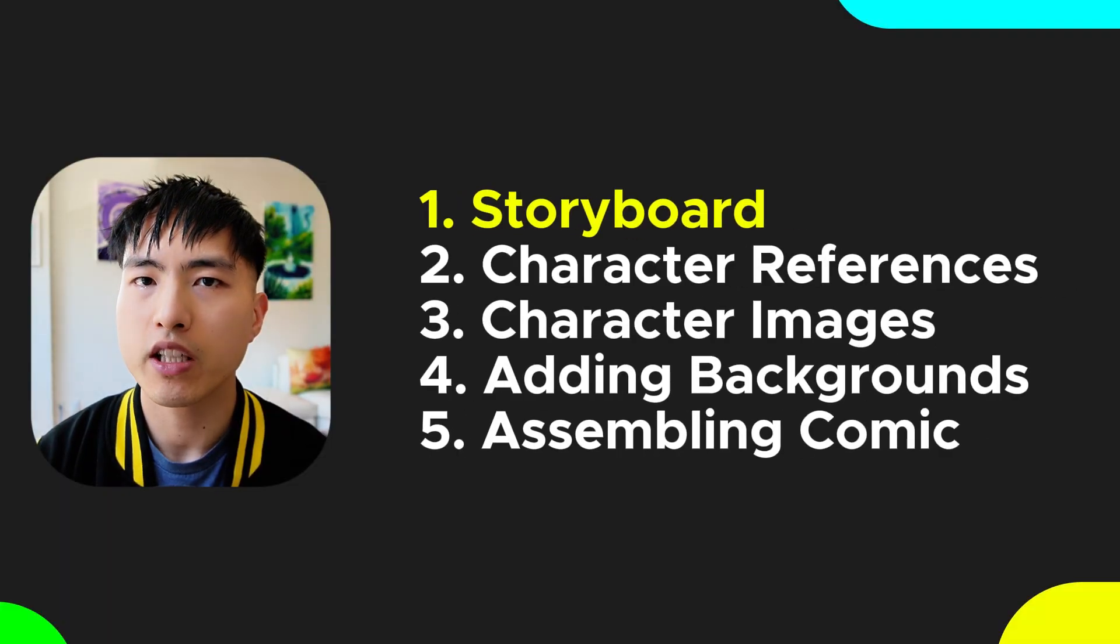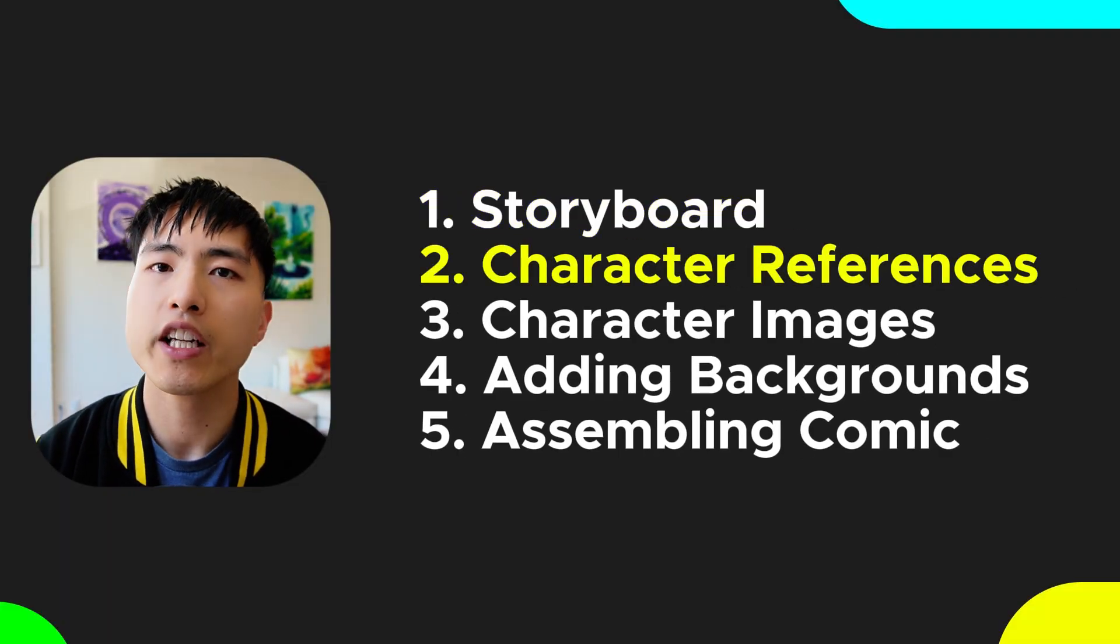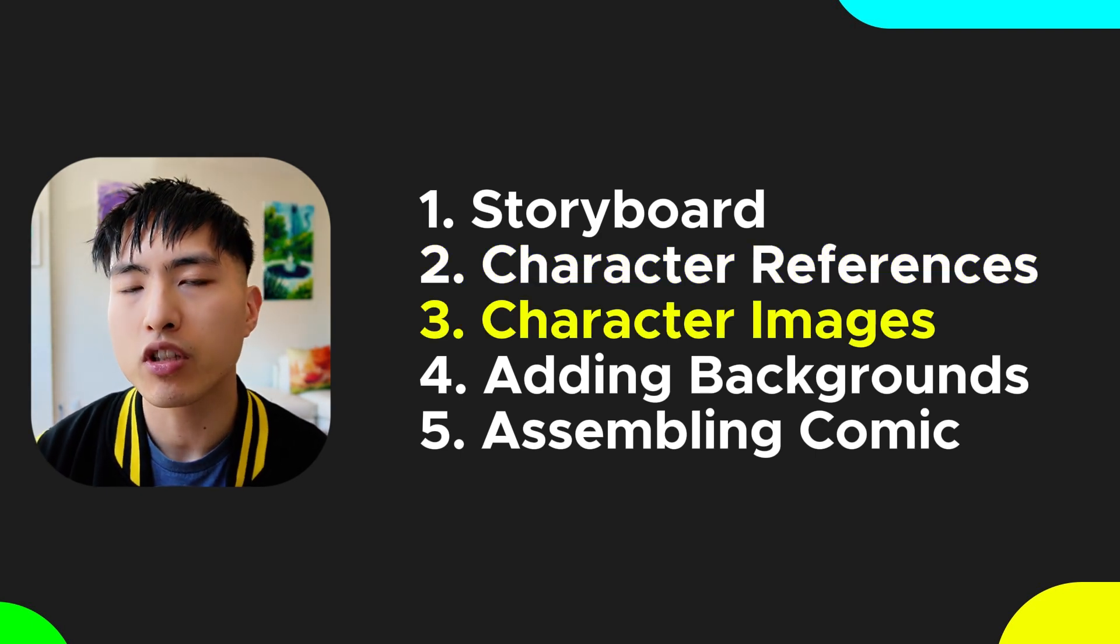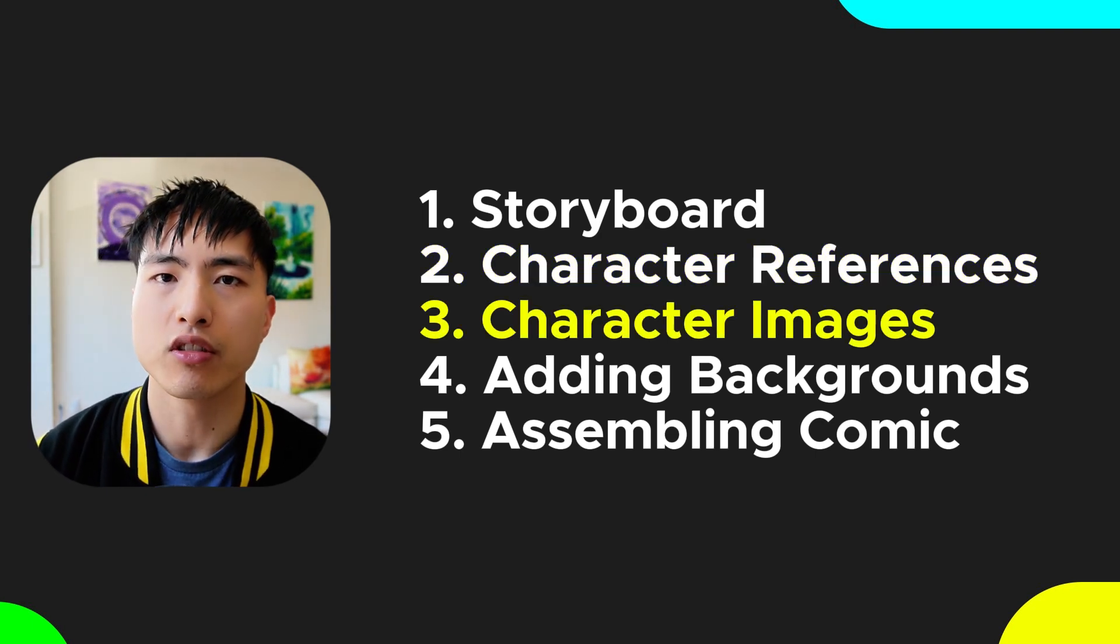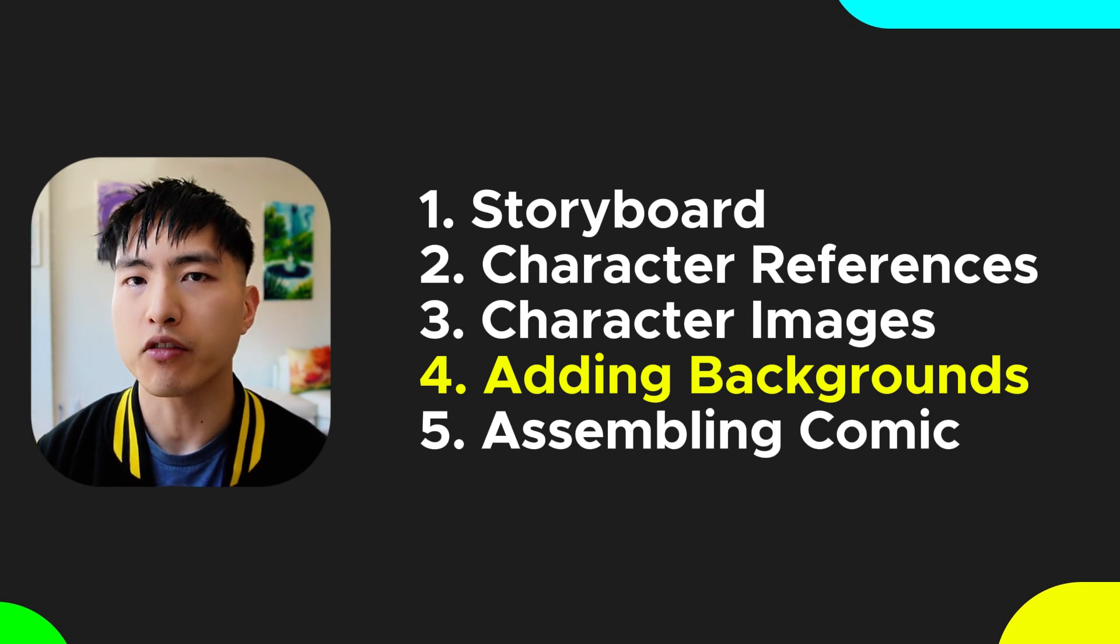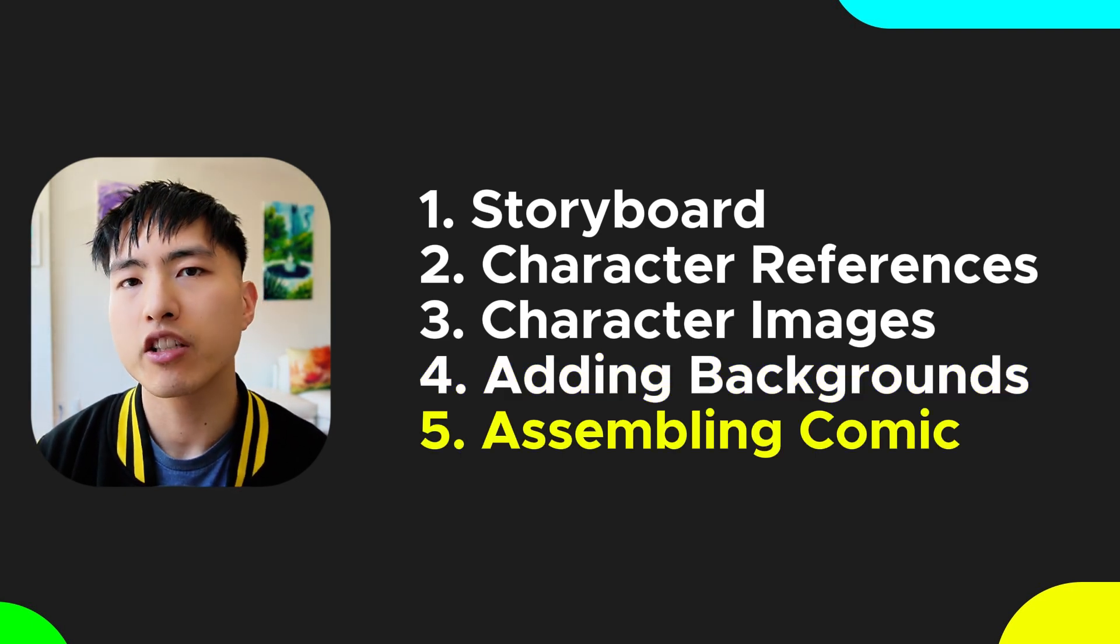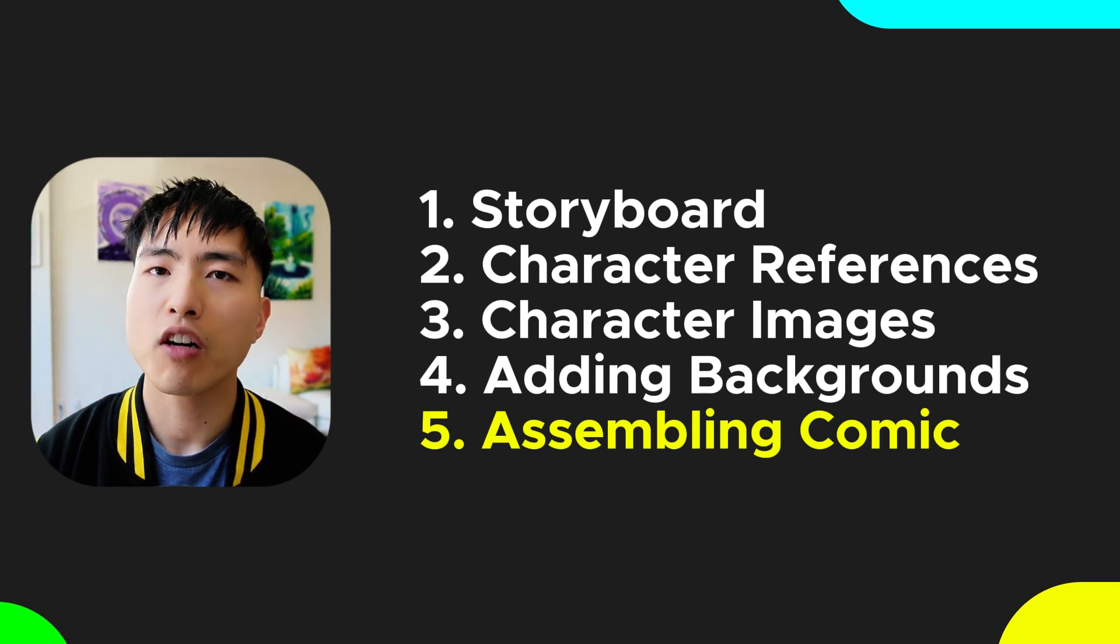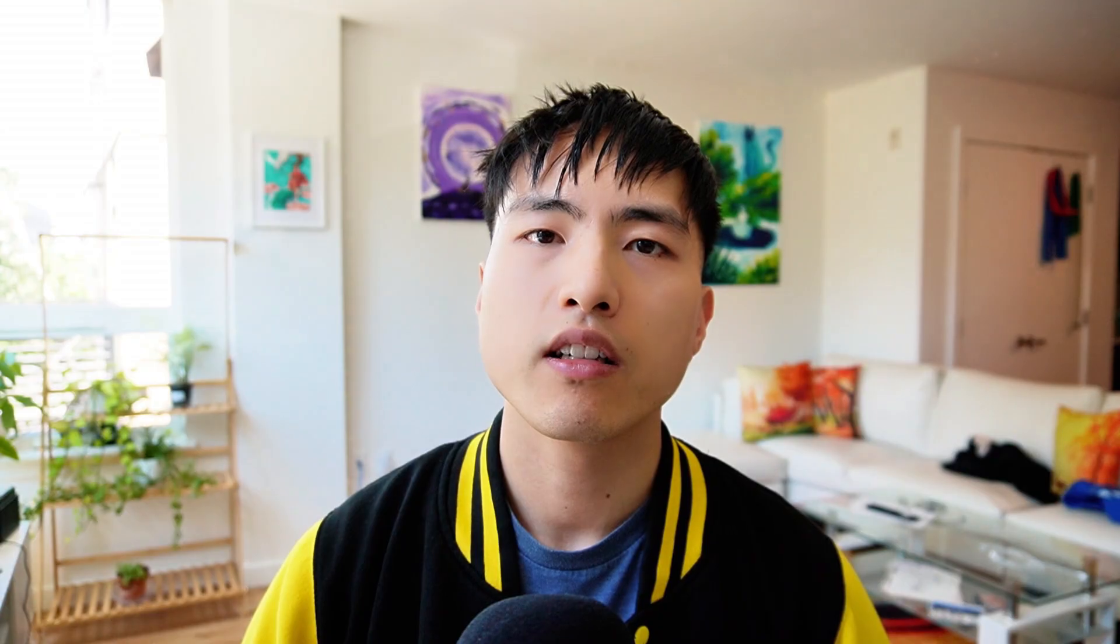I hope you enjoyed that. To create AI comics, there's five steps: the scripting and the storyboard, generating character references, creating images of those characters doing different actions, combining the characters and adding in the backgrounds, and finally arranging the pictures into a finished novel. We'll cover all the steps in this tutorial, and by the end of this video you'll be able to make an AI comic from start to finish all by yourself.